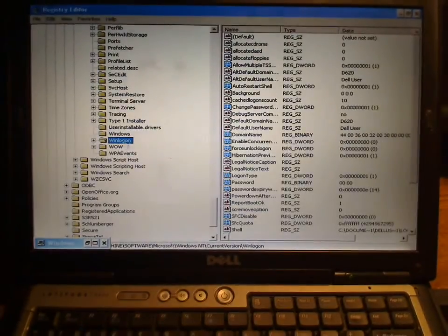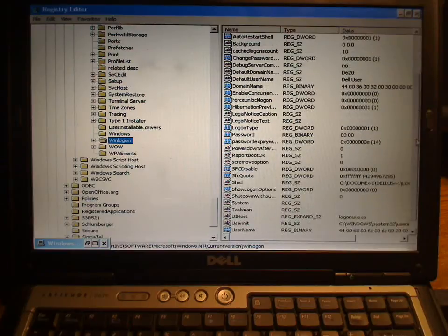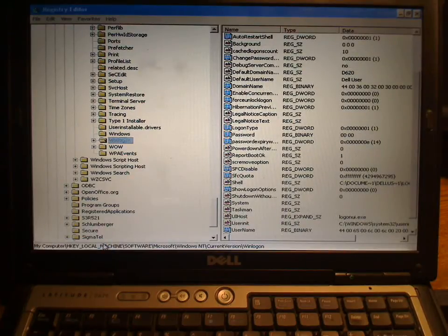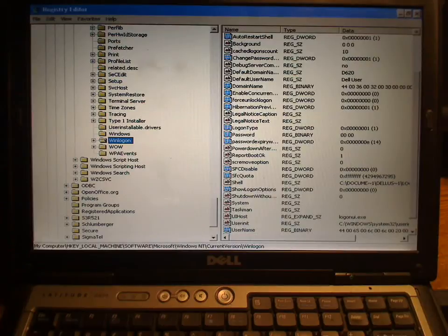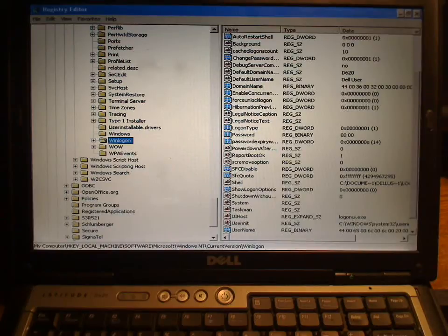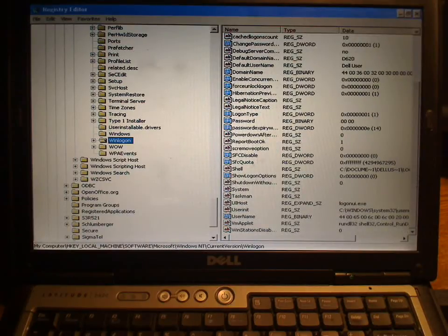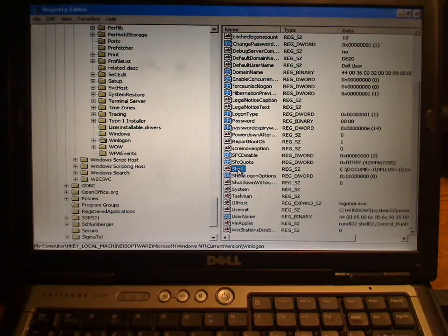We're going to come down here to where it says Winlogon. Let me maximize this real quick so you can see this. There's our Winlogon. I'm going to exit that right there so you can see—this is the key on the very bottom. Hopefully you can read it: HKEY_LOCAL_MACHINE\Software\Microsoft\Windows NT\CurrentVersion\Winlogon.